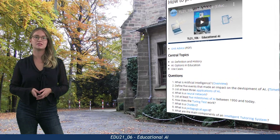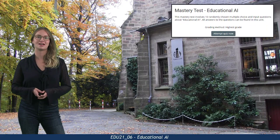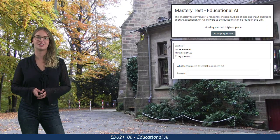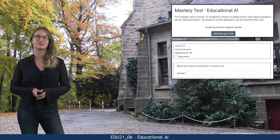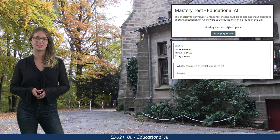This unit's mastery test is an input task about educational AI, and it should be easy to solve after mastering the main content.